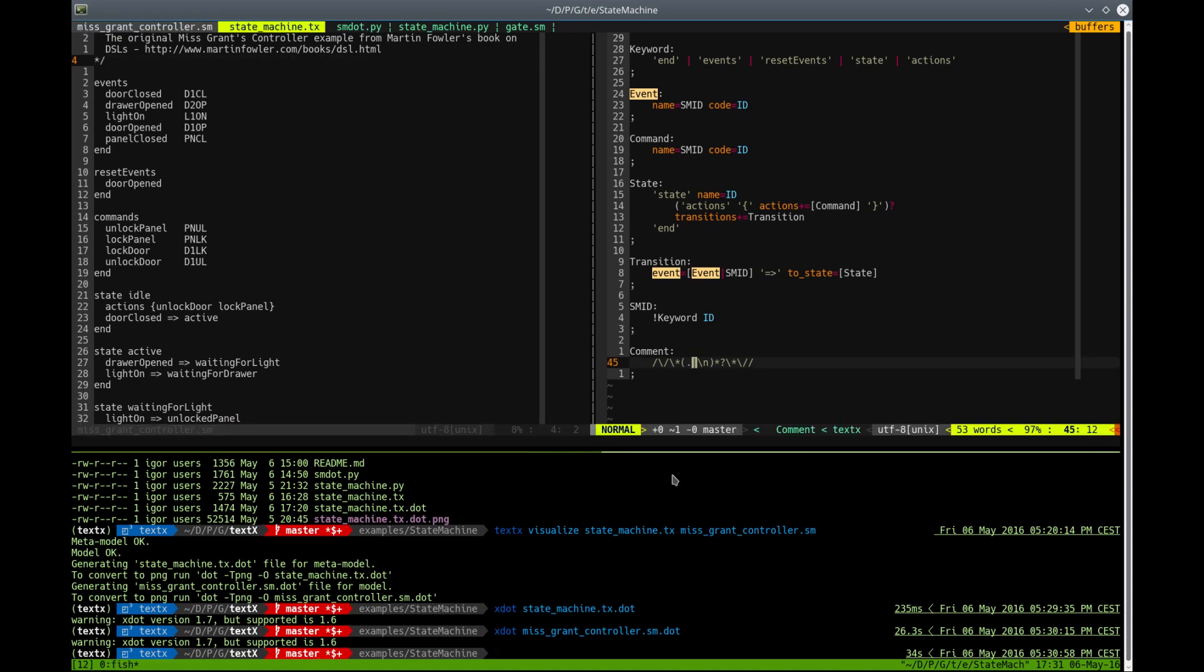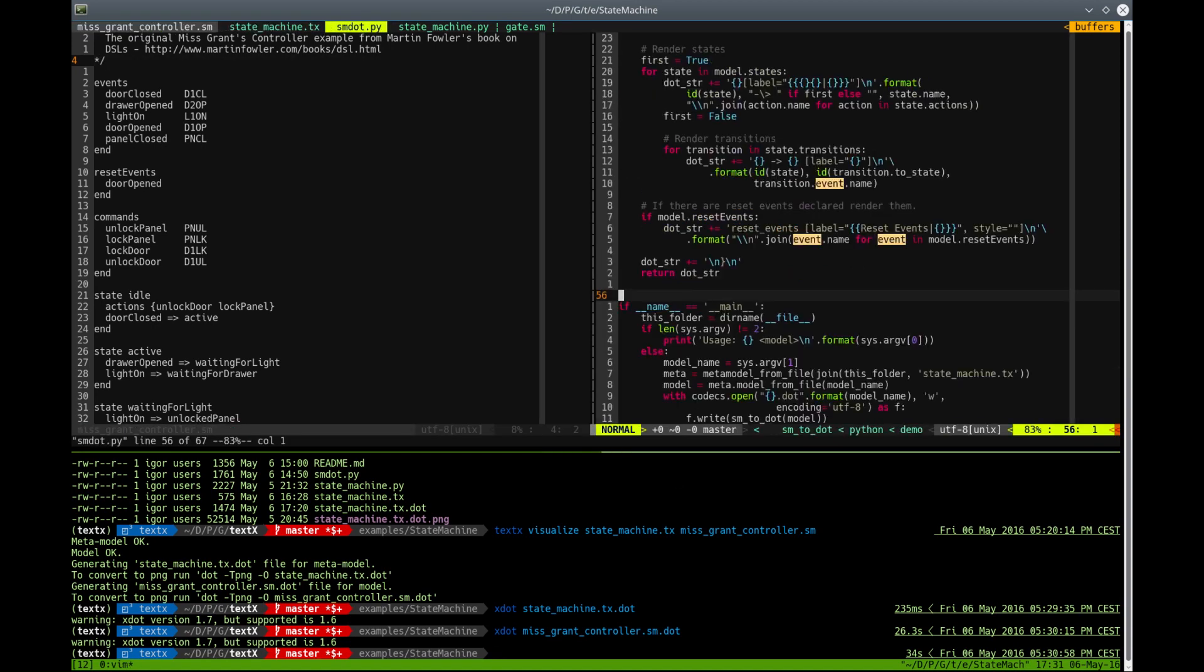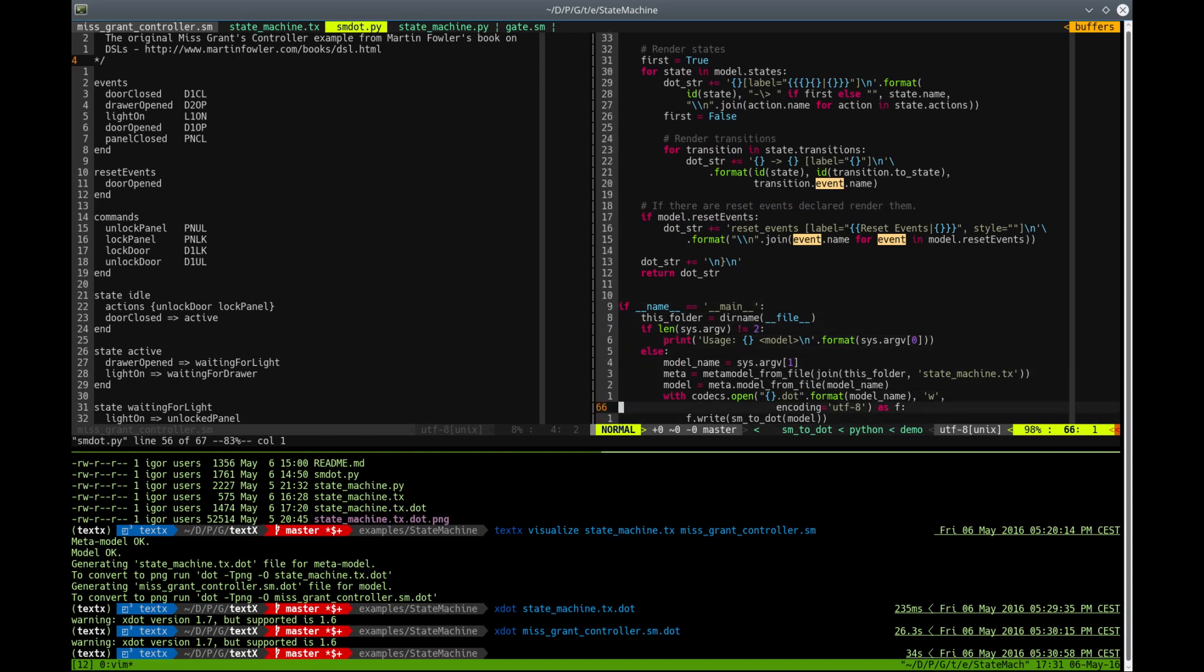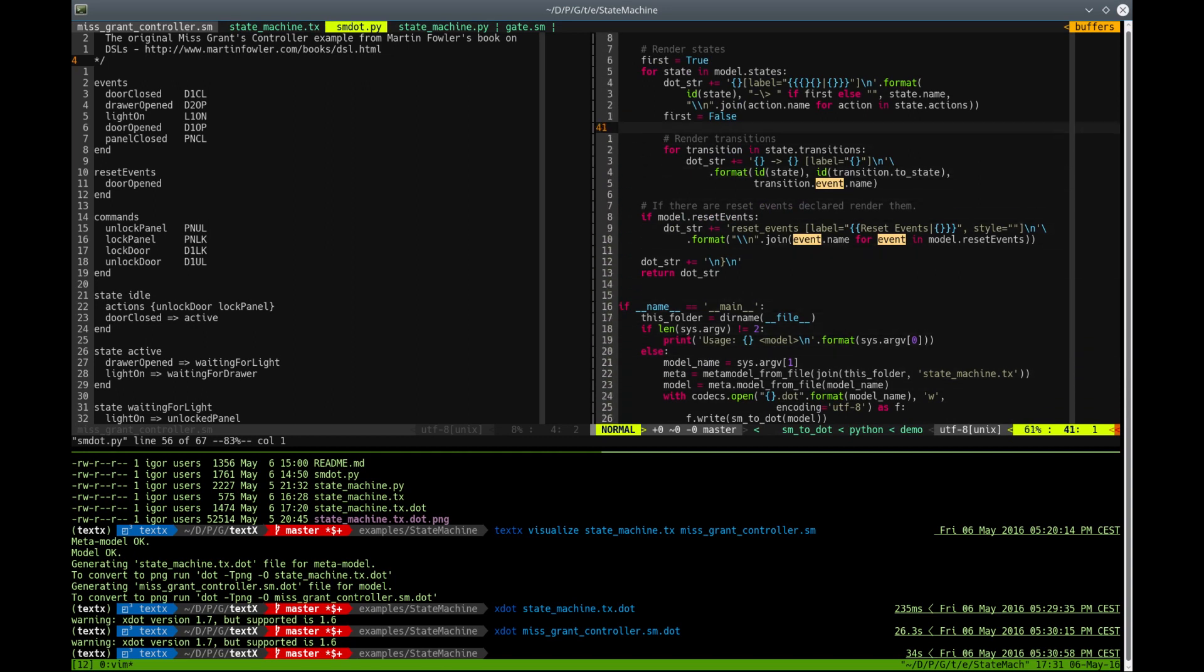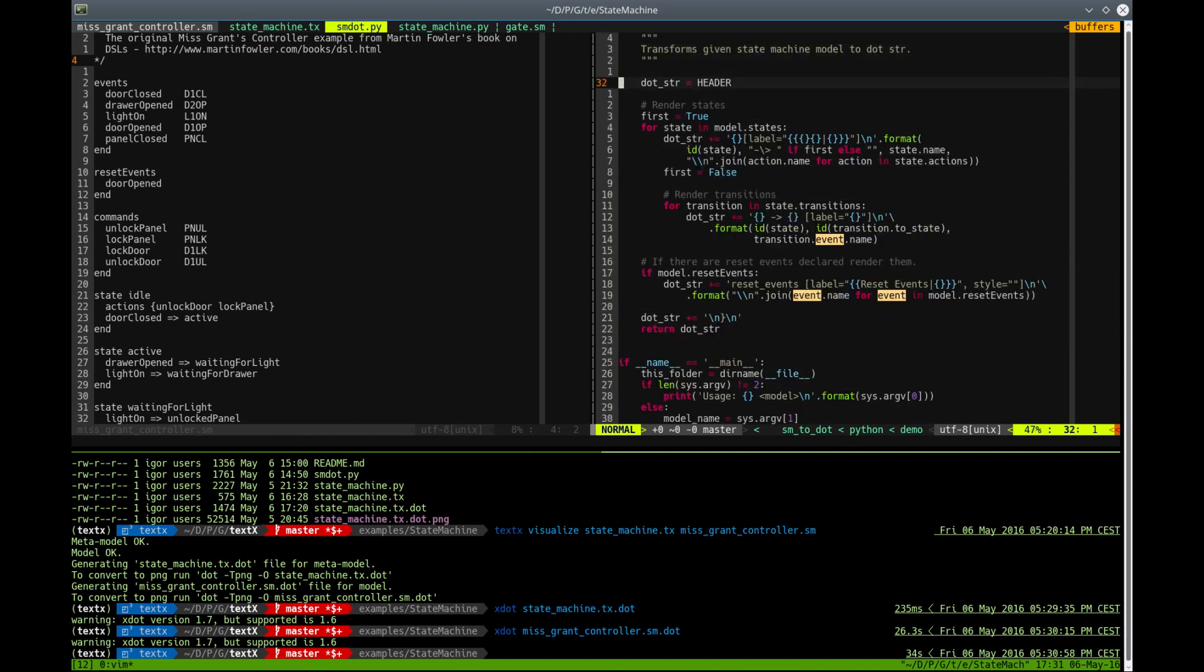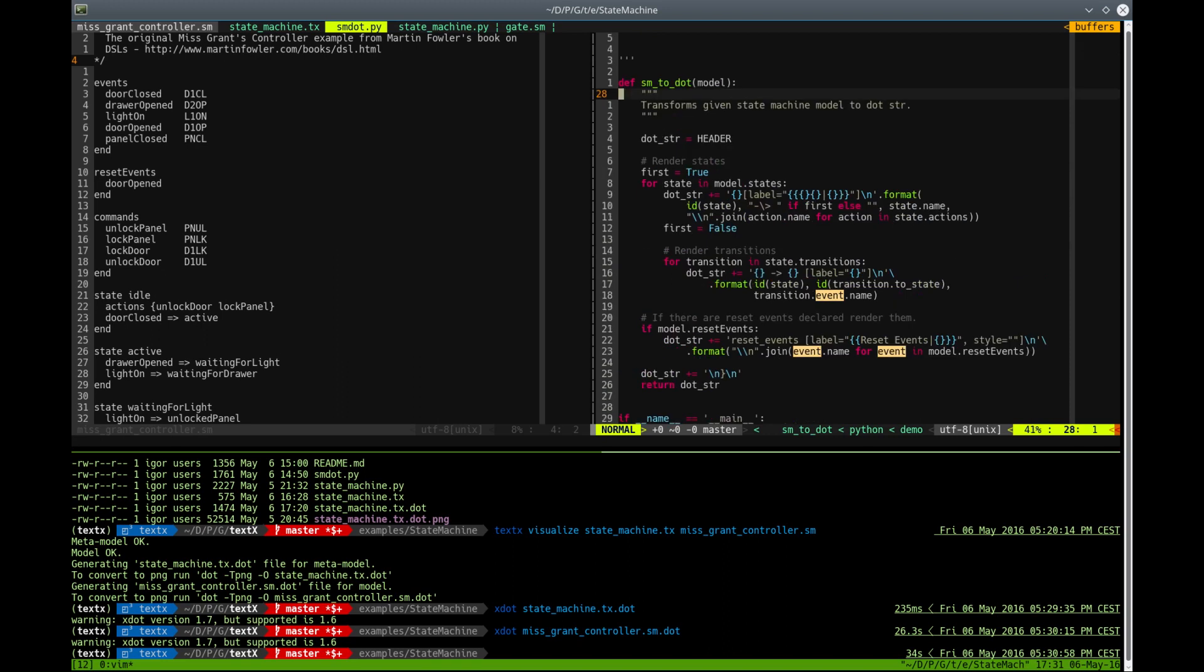And I will show you now how you can use TextText to generate a nice dot representation of your state machine model. It's written in a script called SM.py, and it's a very small script that will load your model from the command line and then call the function to translate it to a dot representation. That's this little function.